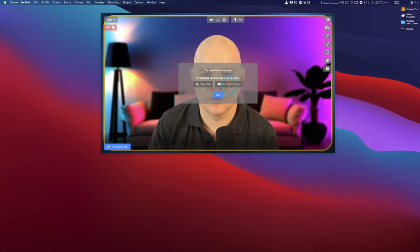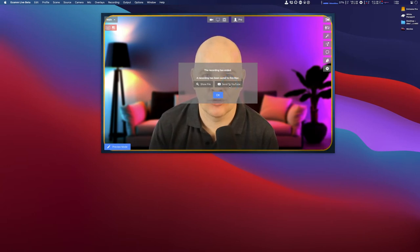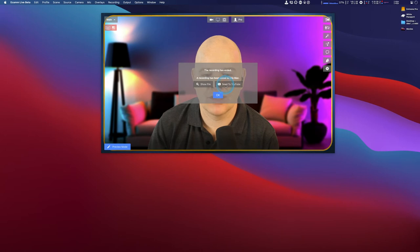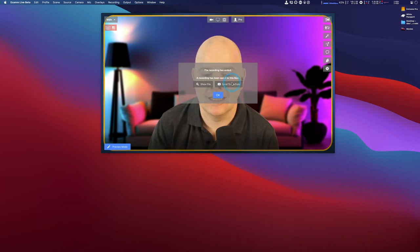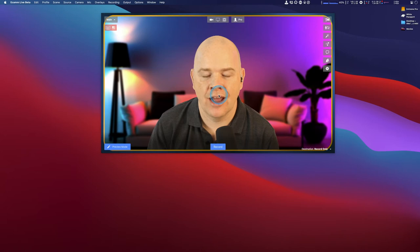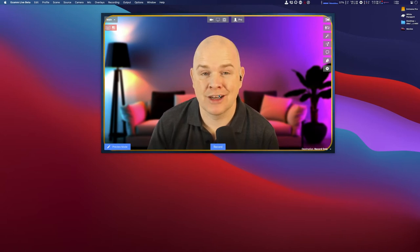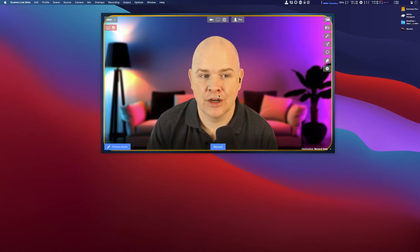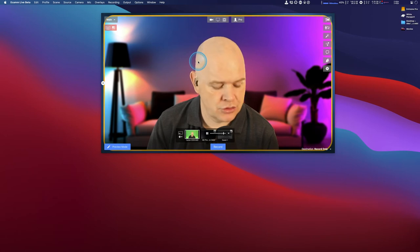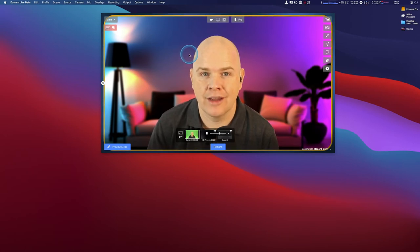Now, the specific question that was asked in the Ecamm group was: is there a way to send the video to YouTube if you've basically not clicked this button? So if I click okay now, then it seems that I've lost the possibility of sending that video to YouTube. Well, what I wanted to show you—and the answer to that question—is there is indeed a way to send this video to YouTube even after you've finished the recording.